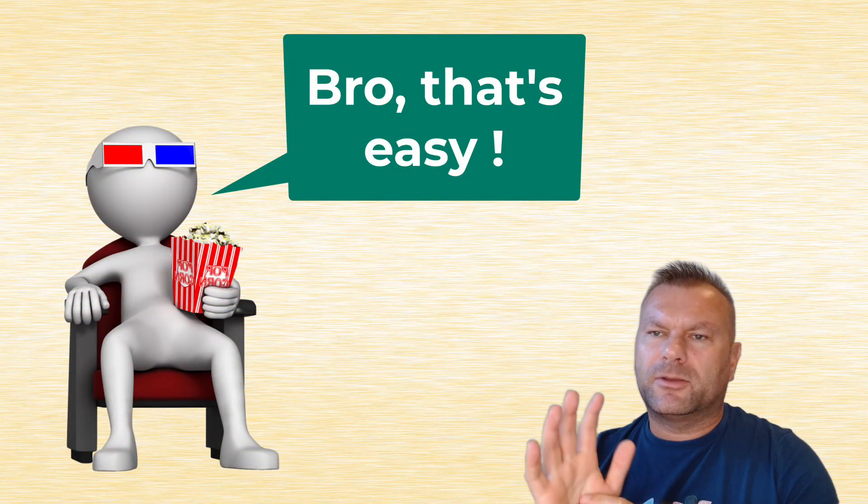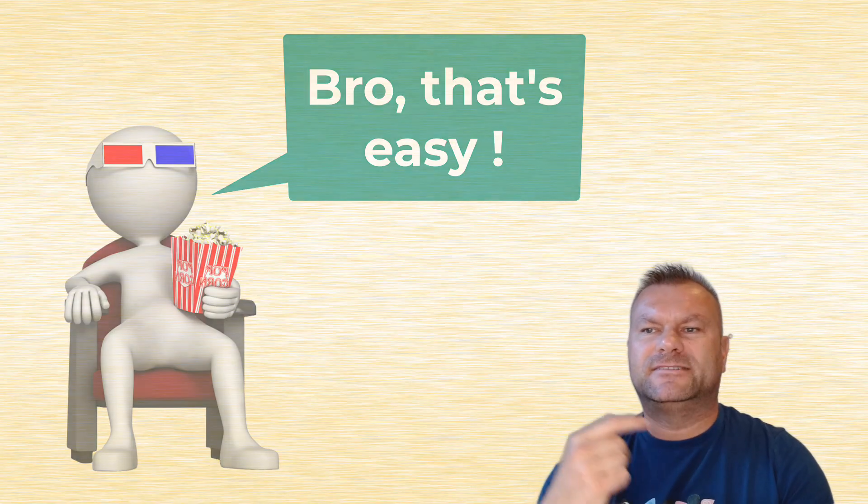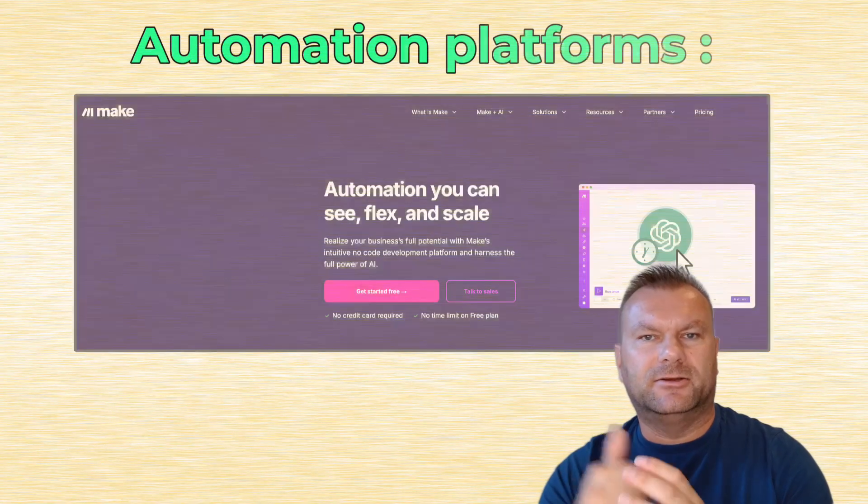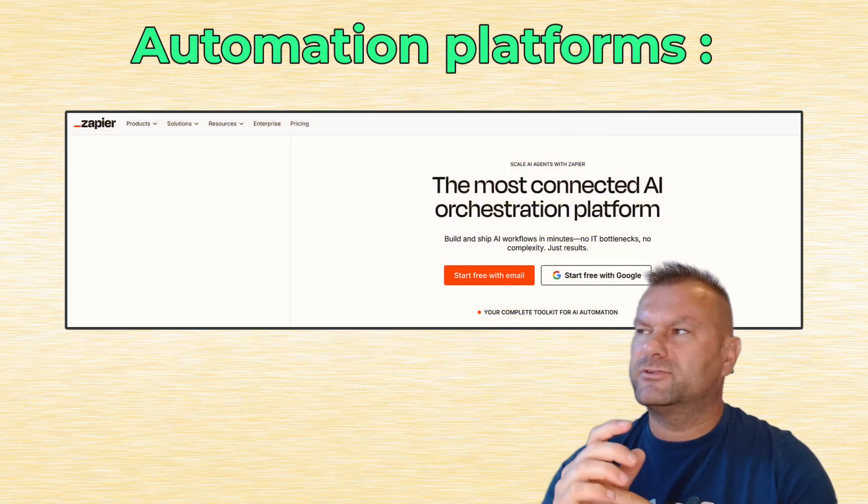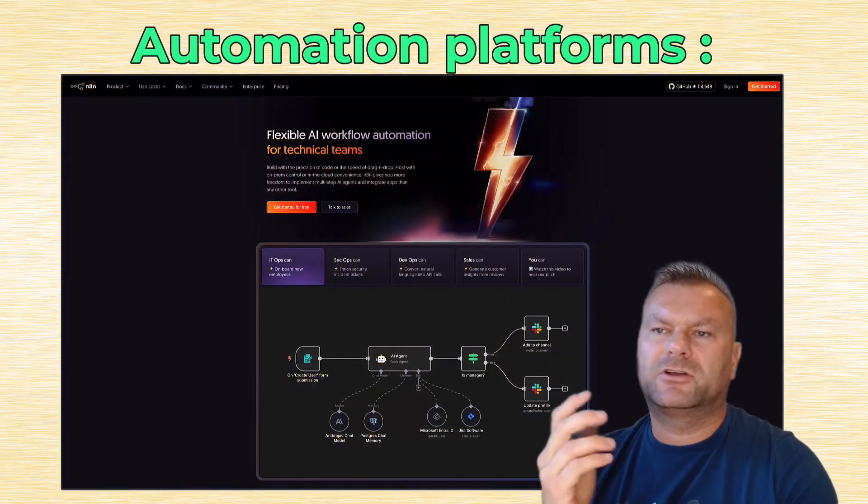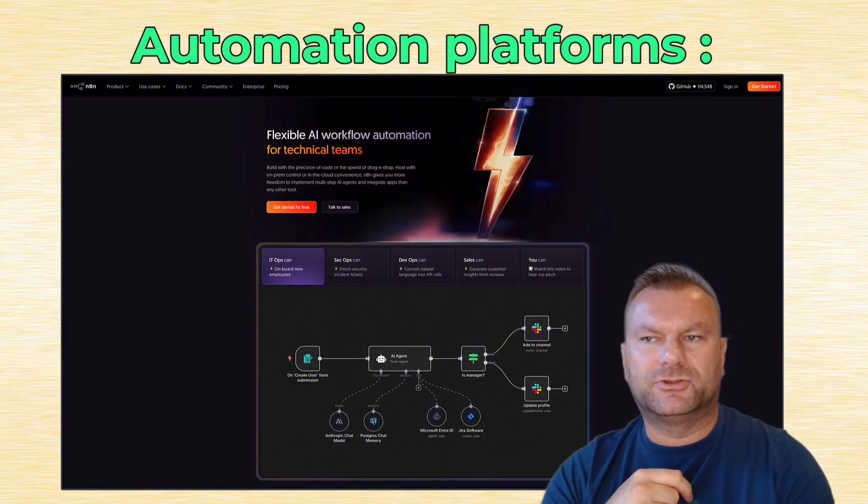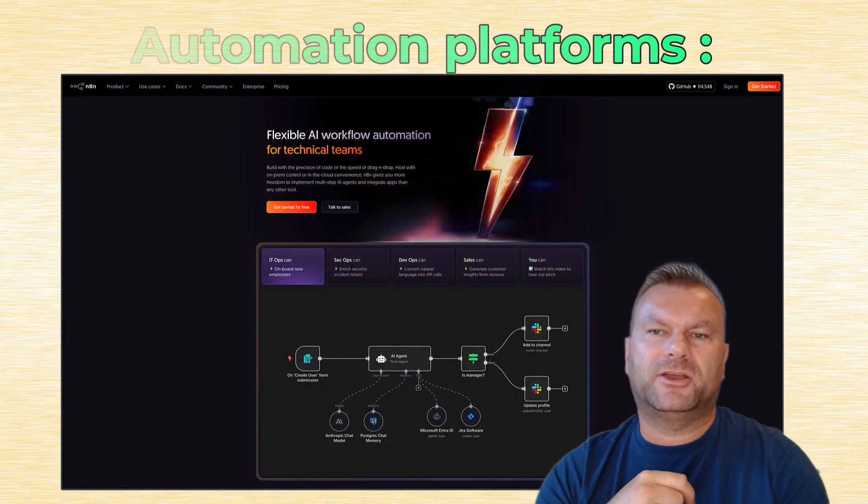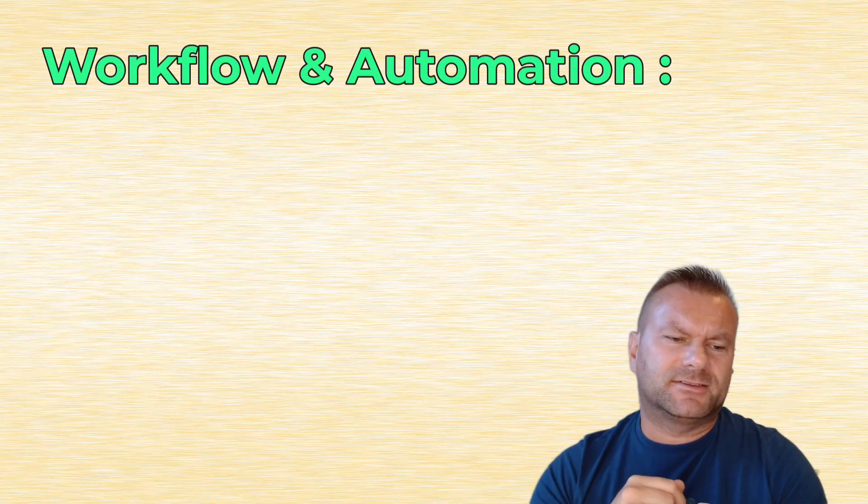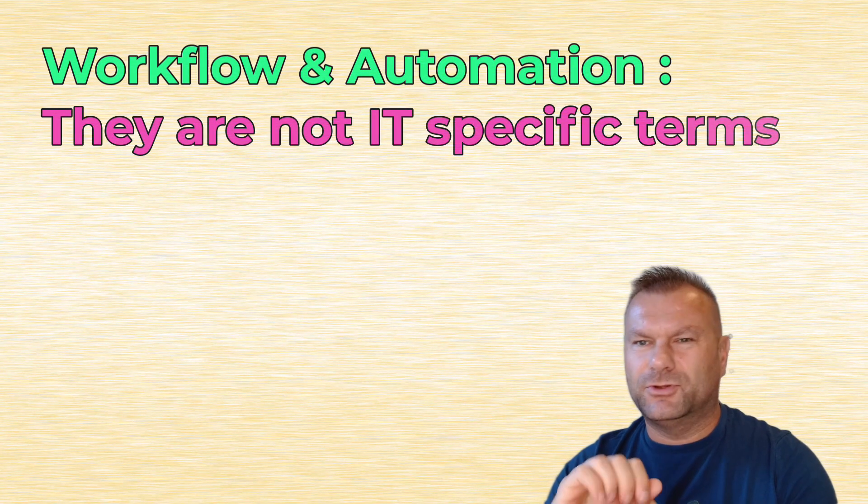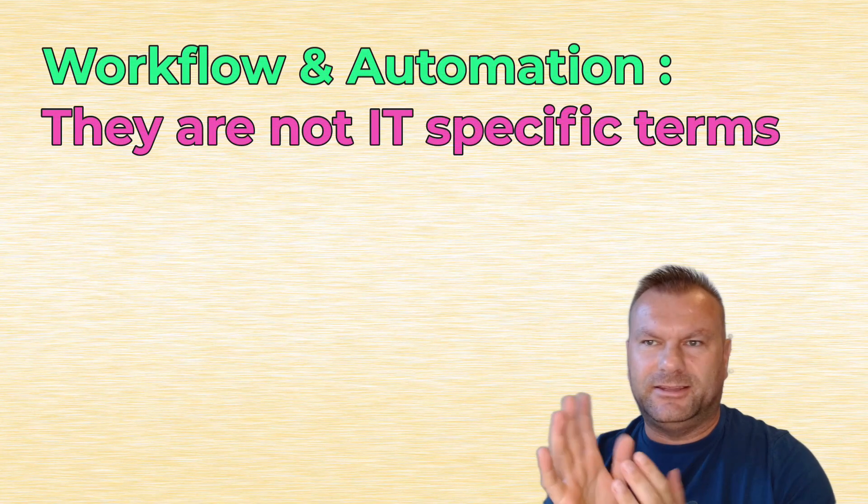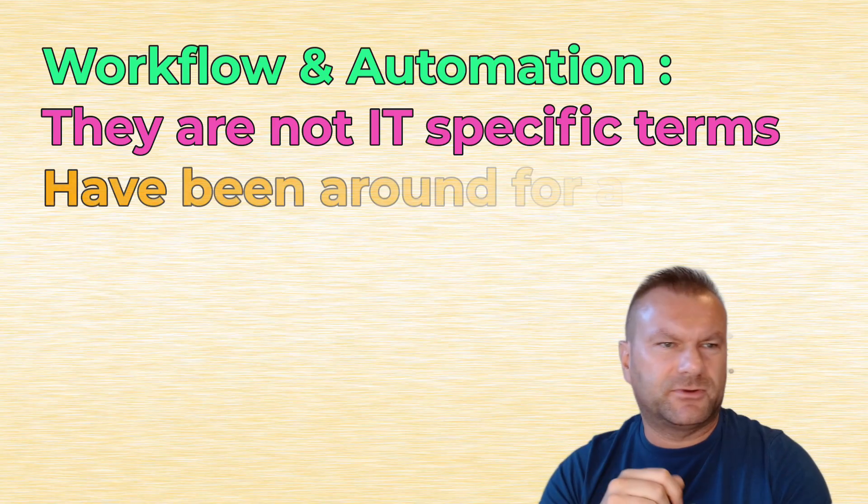We will talk about each of them, and then we'll see how the automation platforms like Make, Zapier, or very popular recently N8N platform can help us build those AI workflow automations. Let's start with the term workflow and automation. The fact is that workflows and automations are not even IT specific things. They've been with us for ages.